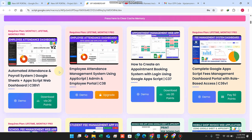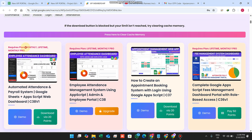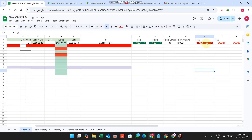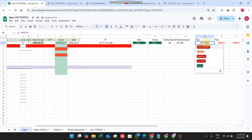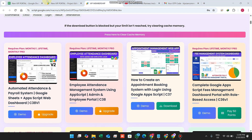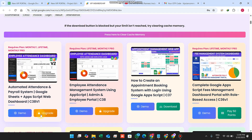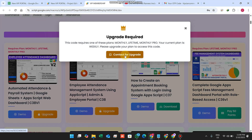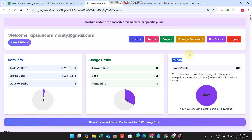The plan controls what downloads are available. For example, a code download feature may be only available to specific plans: Monthly, Lifetime, and Monthly Pro. If I have the Monthly plan and set the limit to six, I can download. But if I change to the Weekly plan, it shows 'Upgrade required — this code requires Monthly, Lifetime, or Monthly Pro; your current plan is Weekly.'